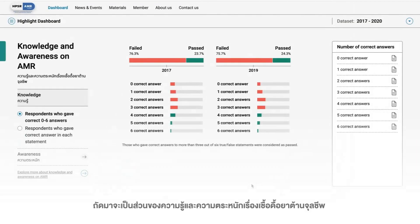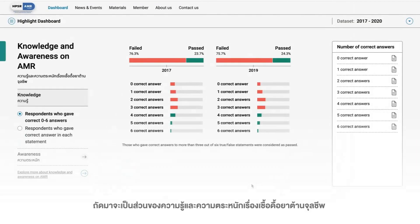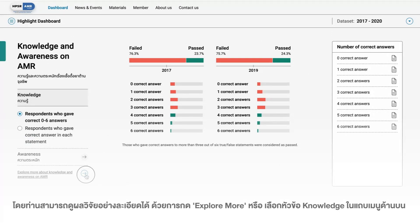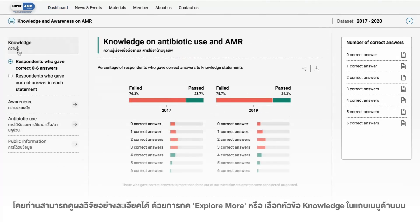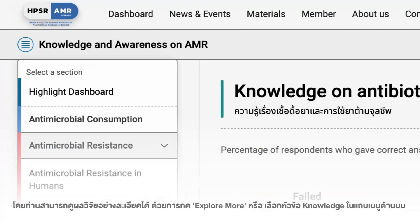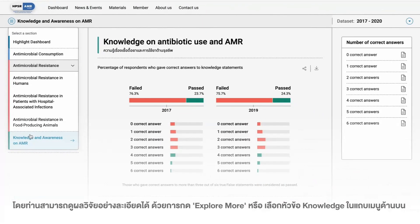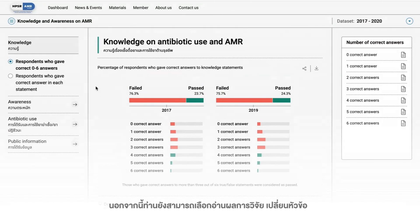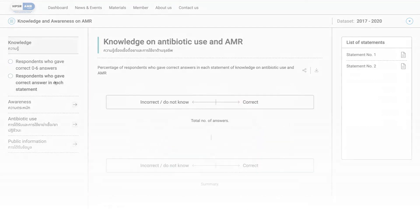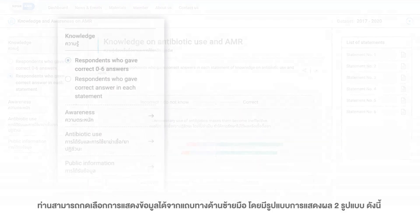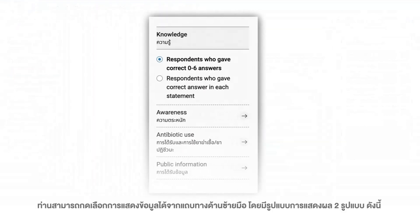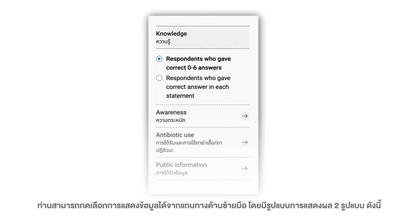Moving on to the knowledge and awareness on antimicrobial resistance part, the research data can be viewed in detail by clicking on explore more through the dashboard. You can also click on knowledge on the top menu. Furthermore, you can pick and choose various topics. On the left-hand side, you can select the display information from the bar.